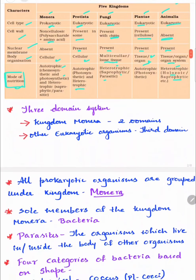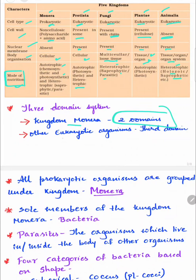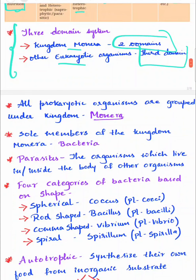There is a brief introduction about the three domain system, which you will study in higher classes. Kingdom Monera is split into two domains, and other eukaryotic organisms are included in a third domain. This is not detailed in your NCERT textbook, but just go through it once for basic information.